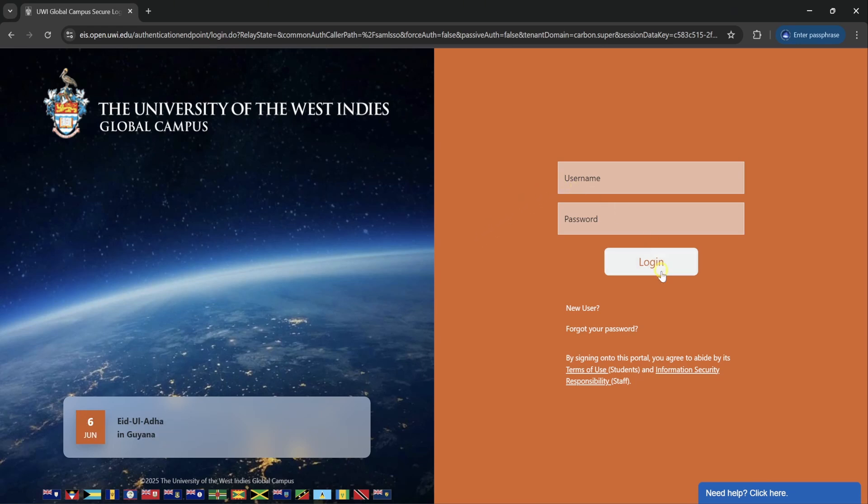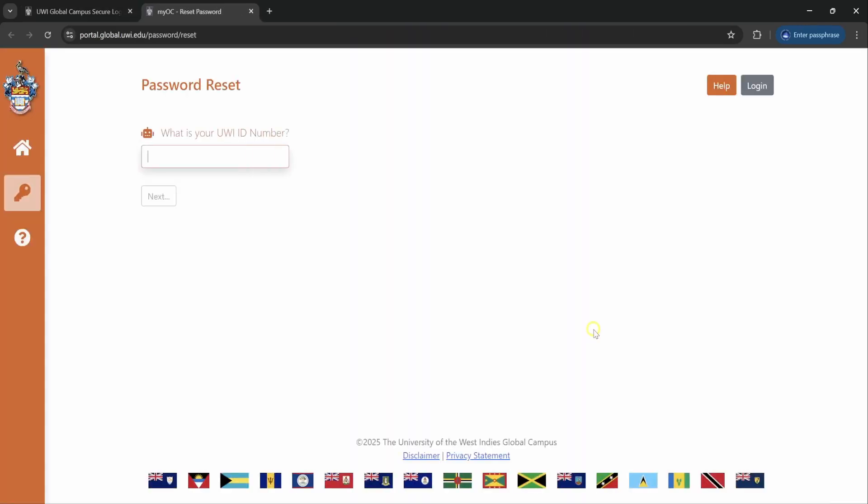To the bottom of the login button you will see forgot your password. Click on here and you need to enter some more details and more information before you get to the actual area where you put in your new password.